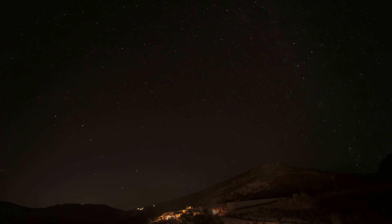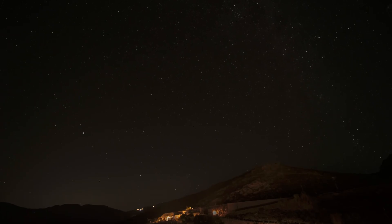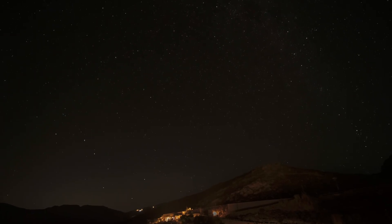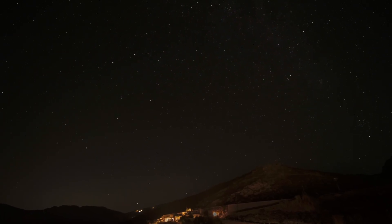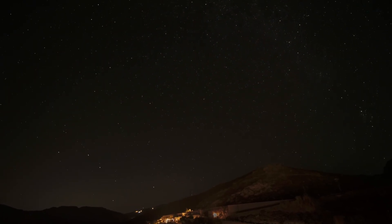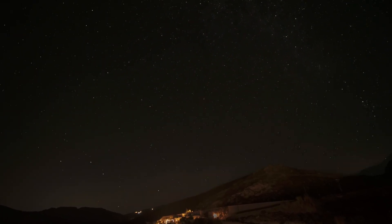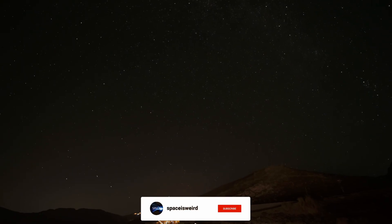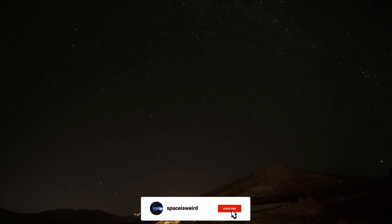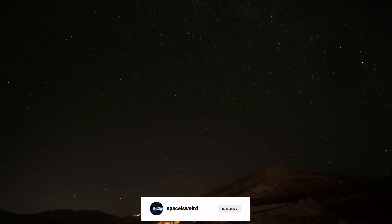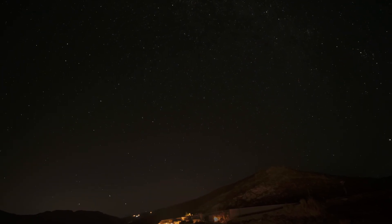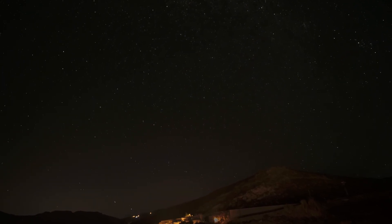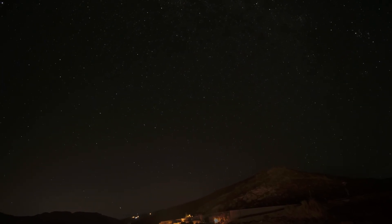If you enjoy this content and want to explore more of the universe's strangest mysteries, don't forget to like, subscribe, and turn on notifications so you never miss a journey into the unknown.